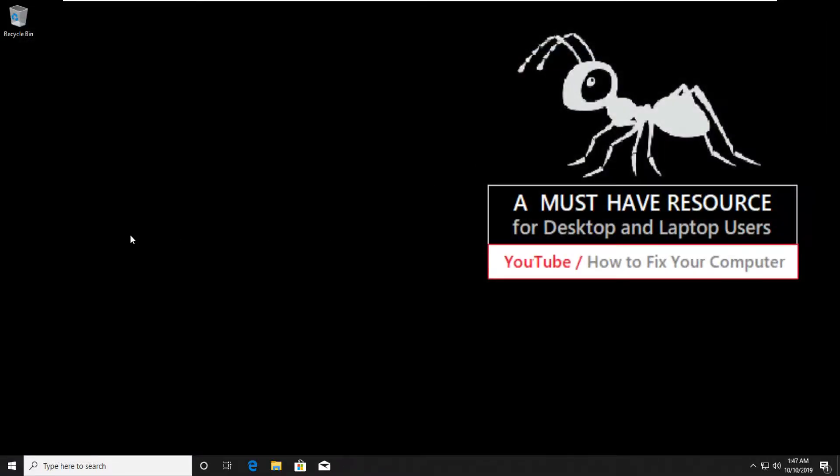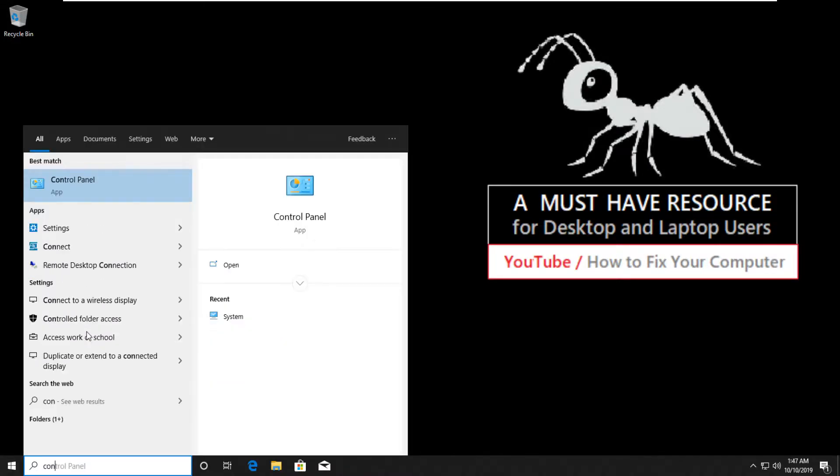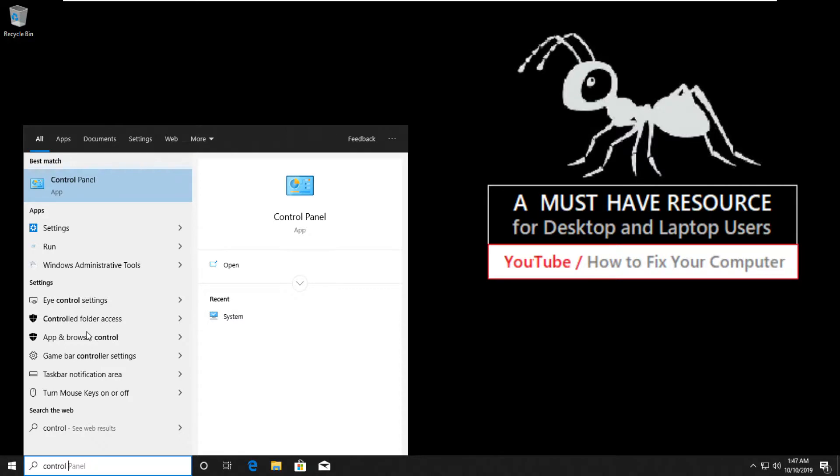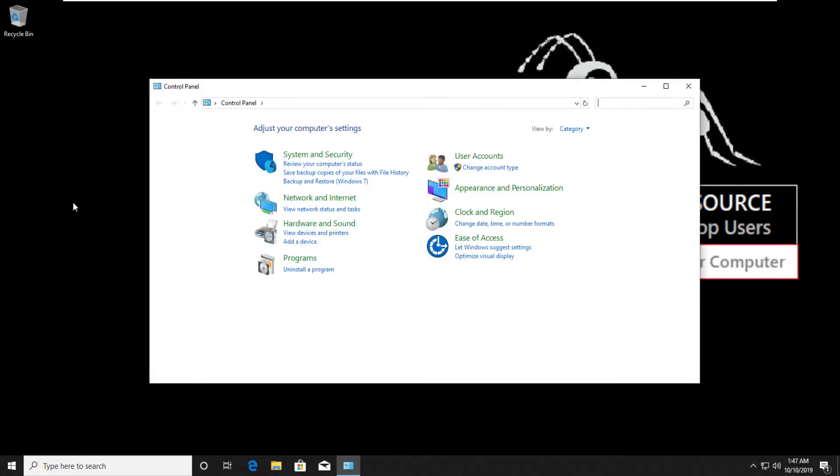Again go to start and type control panel. Click here to open it. Go to view by and select large icons.